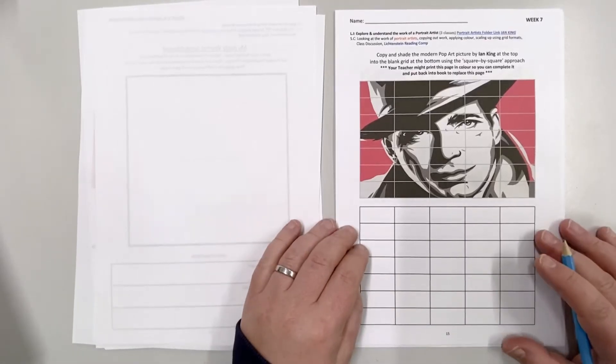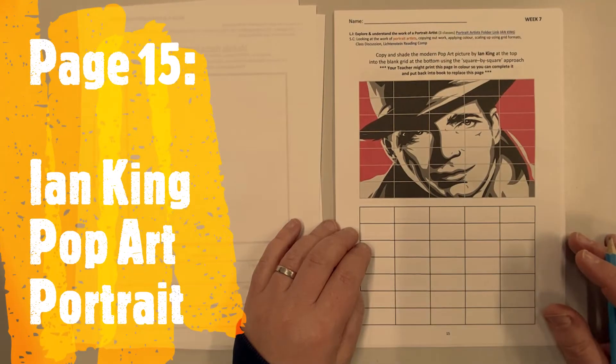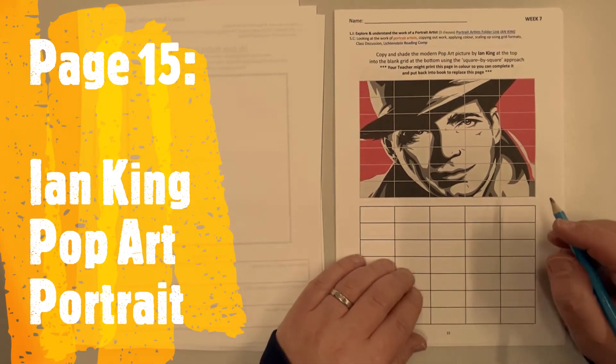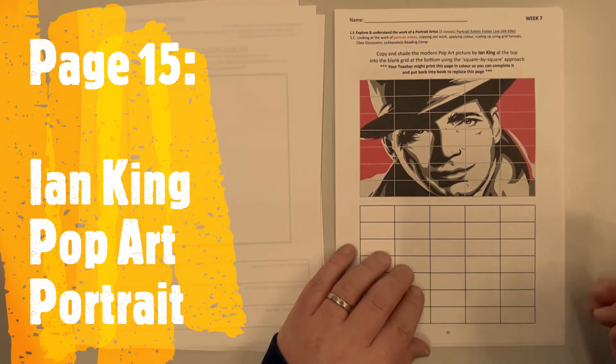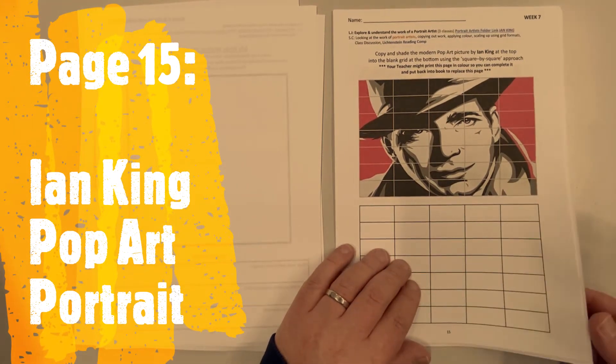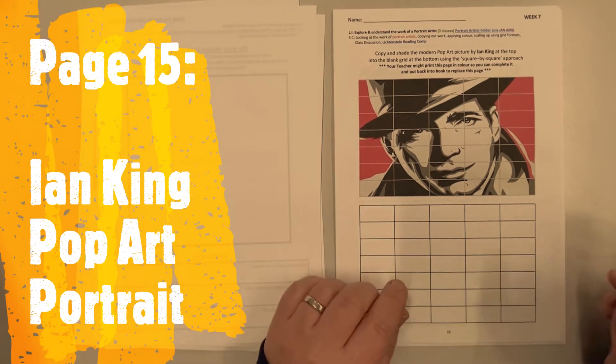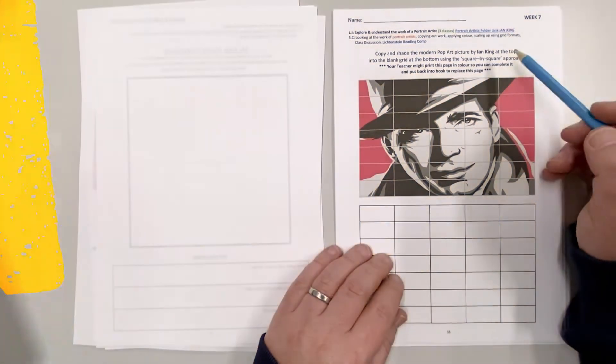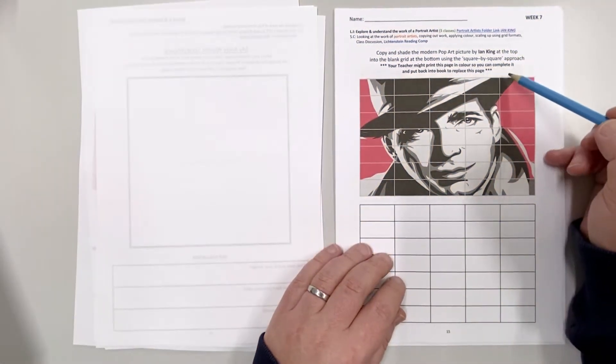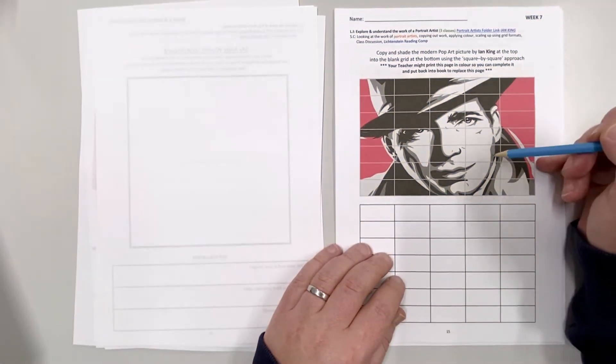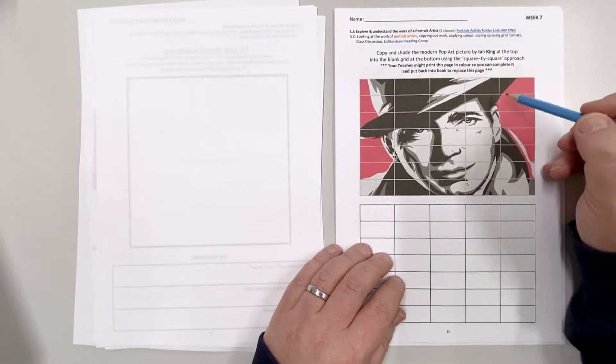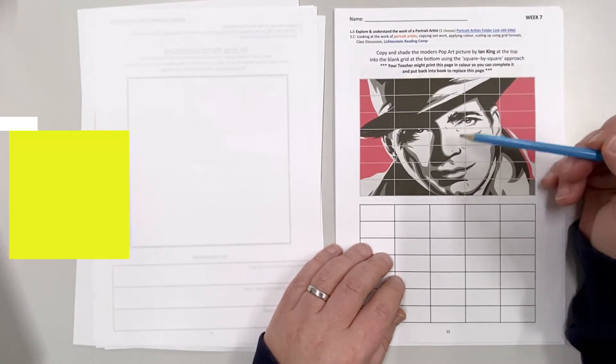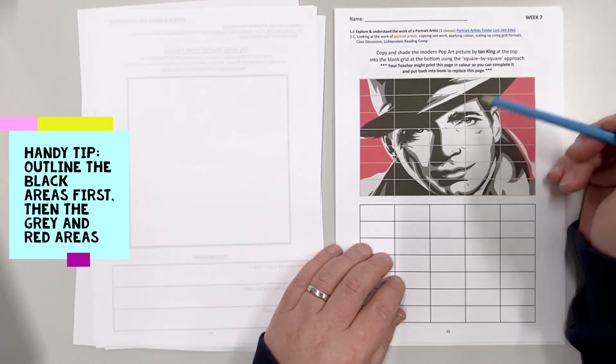Hi Year 10 and this is week seven and we're talking about page 15. On page 15 it's an Ian King pop art picture portrait of Humphrey Bogart. It's the same thing again only there's a little bit more layers into it.